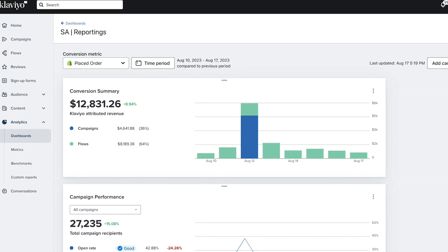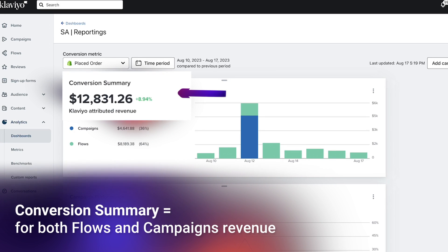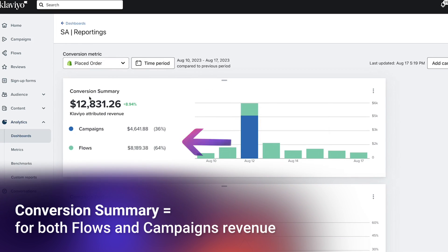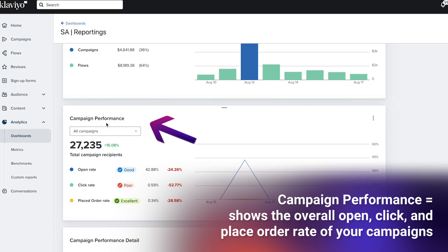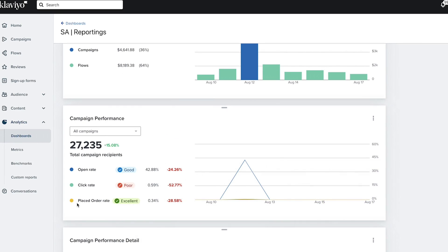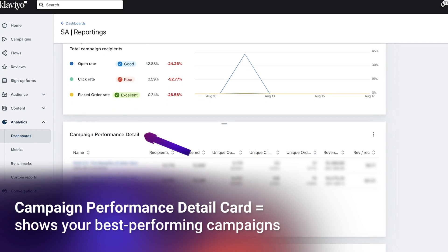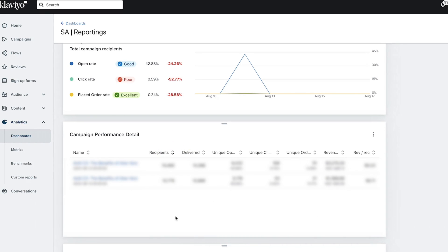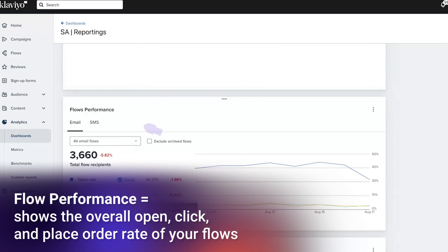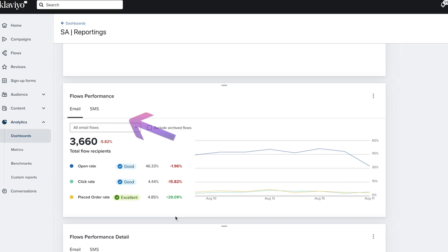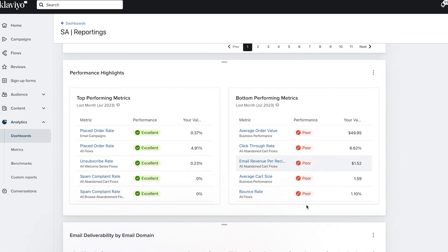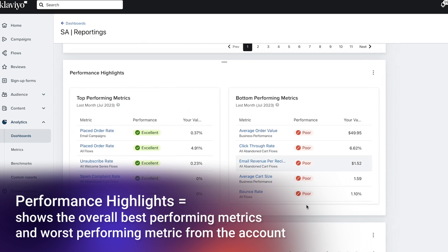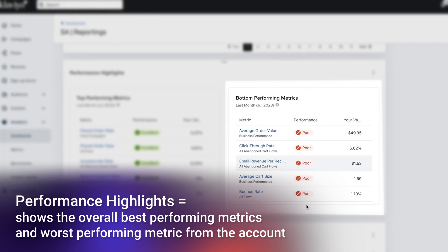Now let's make sure we have the right cards. Number one, overall revenue for both flows and campaigns — the conversion summary card should help with that. Number two, the campaigns performance card, which includes the overall open, click, and placed order rate for your account. Number three, the campaign performance detail card, which allows you to check on the best performing campaigns. Number four, the flow performance card — similar to the campaigns performance card but for your flows. Number five, the flow performance detail card, which allows you to check on the best performing flows in your account. Number six, performance highlight, which shows you the overall best and worst performing metrics from your account.